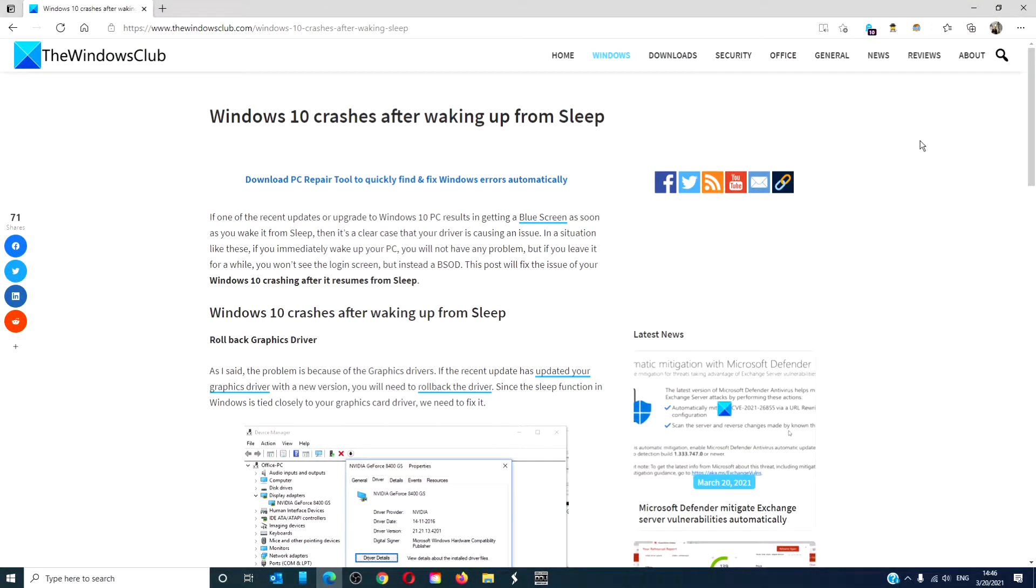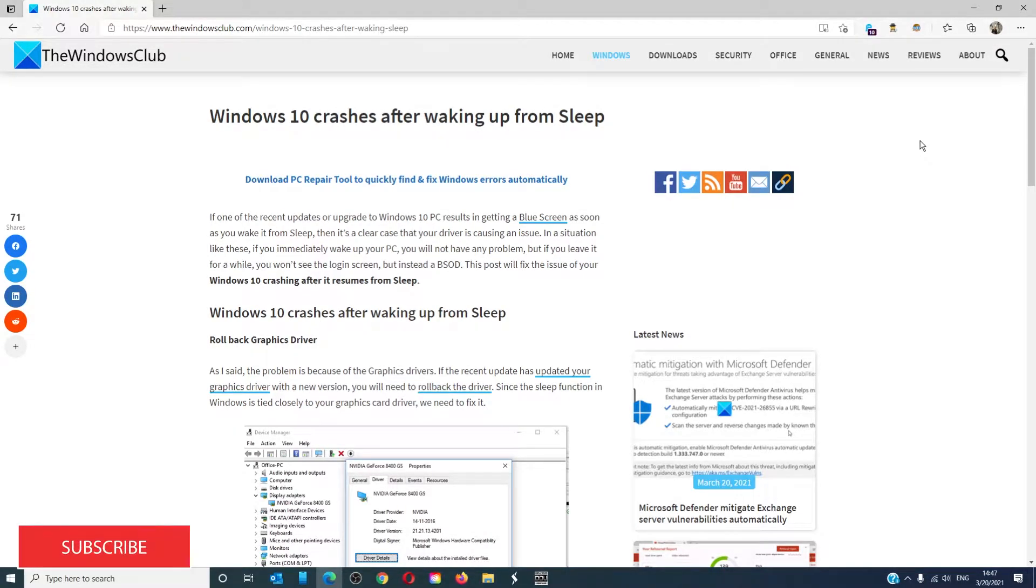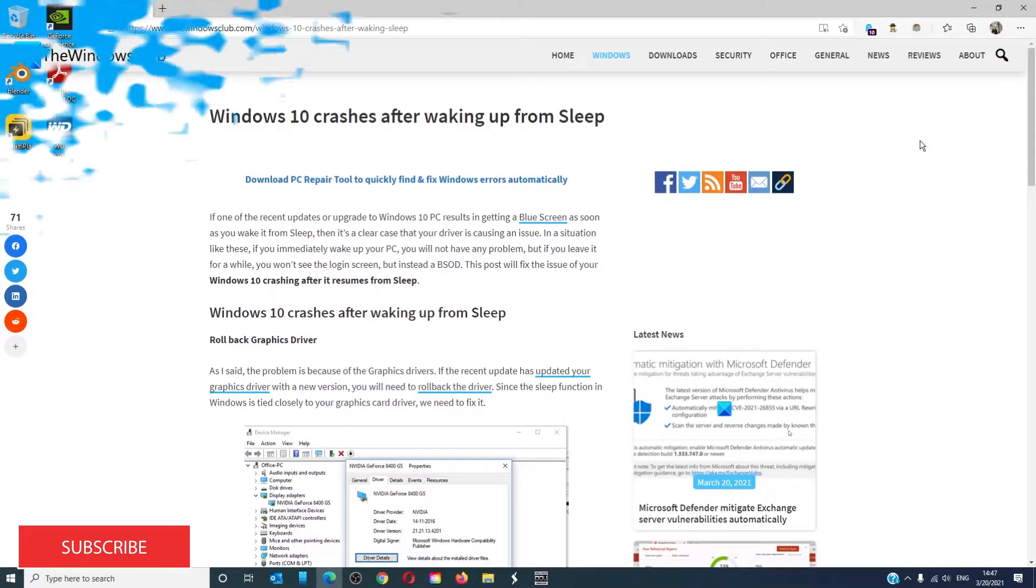Hello Windows Universe! In this video we'll talk about Windows 10 crashes after waking from sleep. For a more in-depth look at the topic, we'll link an article in the description below.